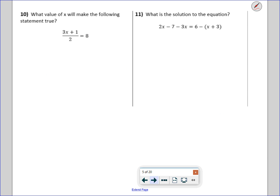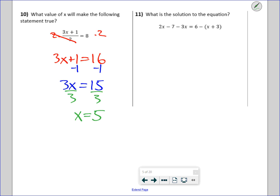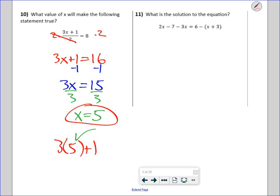What is the value of x that will make the following statement true? Now our instructions are to solve. I multiply both sides by 2, the 2's cancel, and I get 3x plus 1 equals 16. Subtract 1 from both sides and I get 3x equals 15. Divide both sides by 3 and I get x equals 5. Double check: 3 times 5 is 15, plus 1 is 16, divided by 2 is 8. Correct.